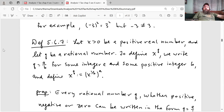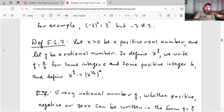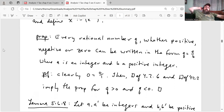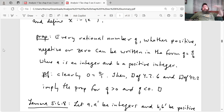Definition 5.6.7. Let X be greater than 0 be a positive real number and let Q be a rational number. To define X to the Q, we write Q equals A over B for some integer A and some positive integer B, and define X to the Q to be X to the 1 over B, all raised to the A power. Tao states that every rational number Q, whether positive, negative, or zero, can be written in the form Q equals A over B where A is an integer and B is a positive integer. The proof: clearly zero is zero over one, then definitions 4.2.6 and 4.2.2 imply the proposition for Q greater than zero and Q less than zero — it follows directly from those definitions in chapter four.